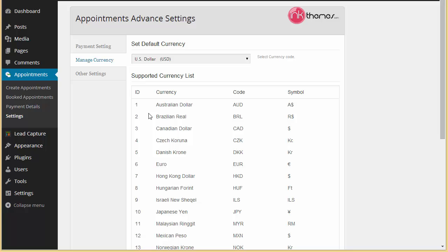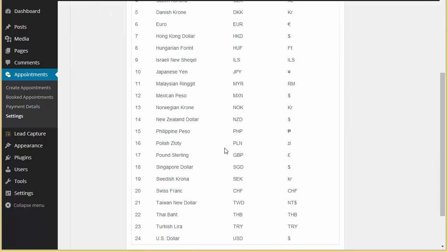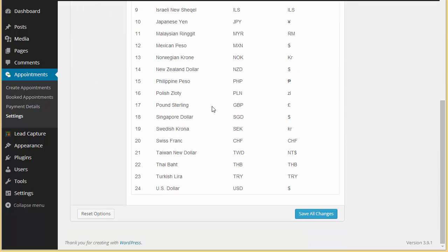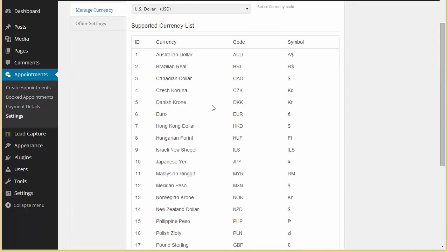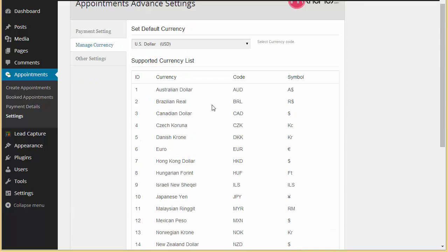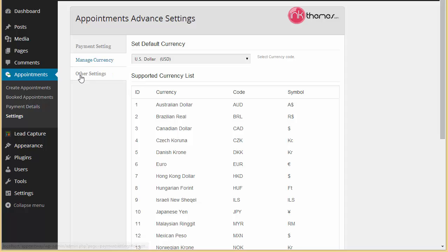Then we have managed currency. You can set the currencies - the default currency set over here is US dollar. You can change it to all these currencies, we have 24 different currency options.